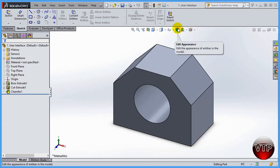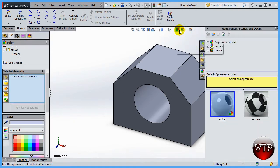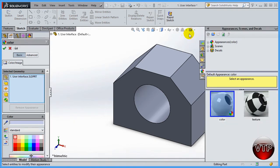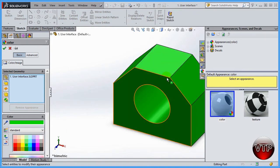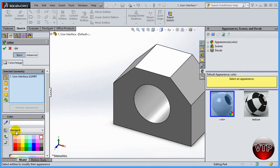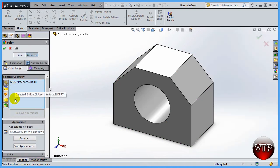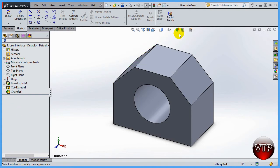I'll go back to Shaded with Edges. The next option is Edit Appearance. This is a section I'll cover a lot on its own, but basically it allows you to change the color of your part. For example, you can make the part green or white, and there are advanced options for that which I'll go over in another section.